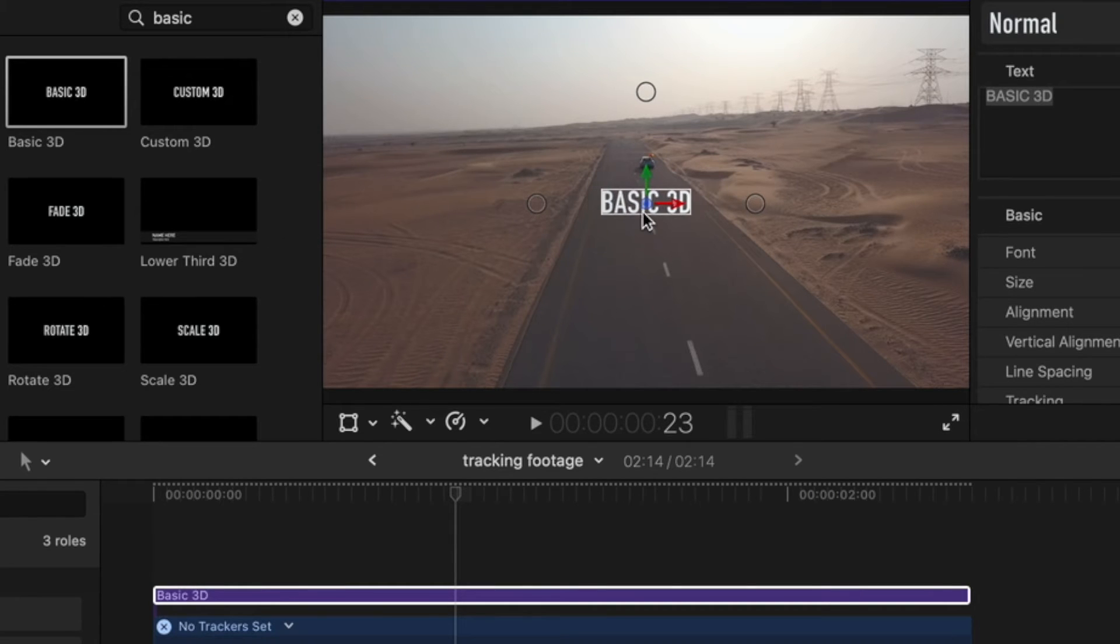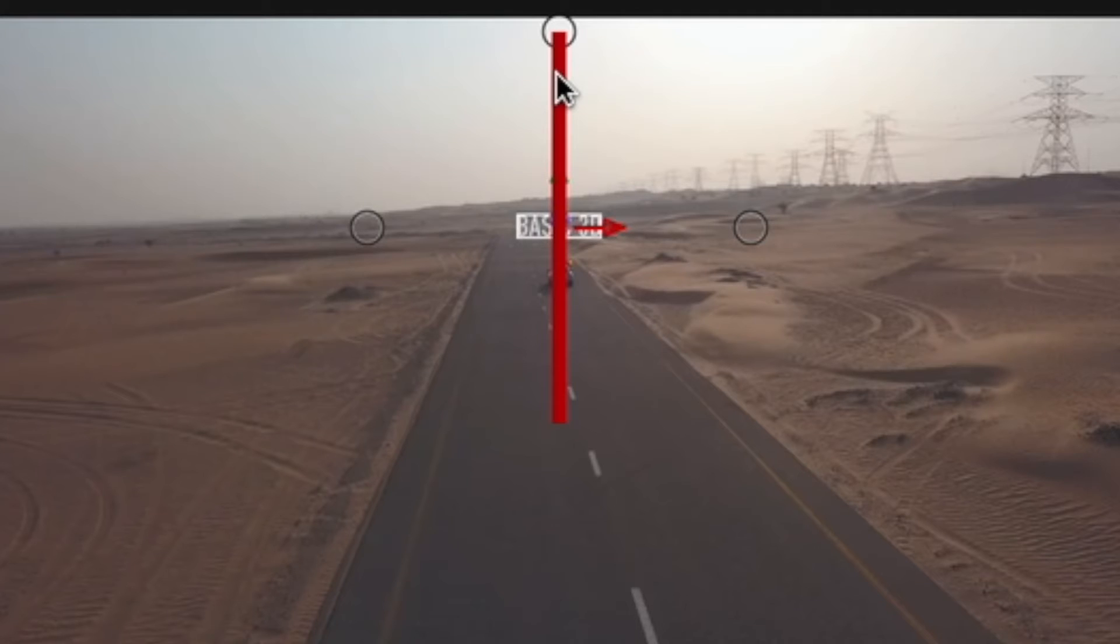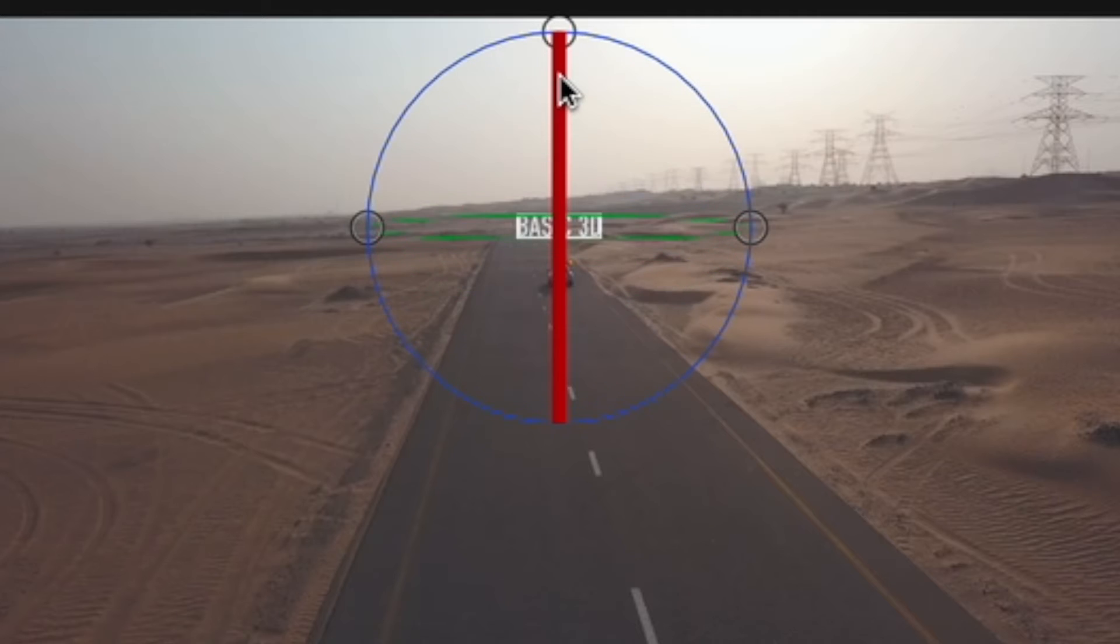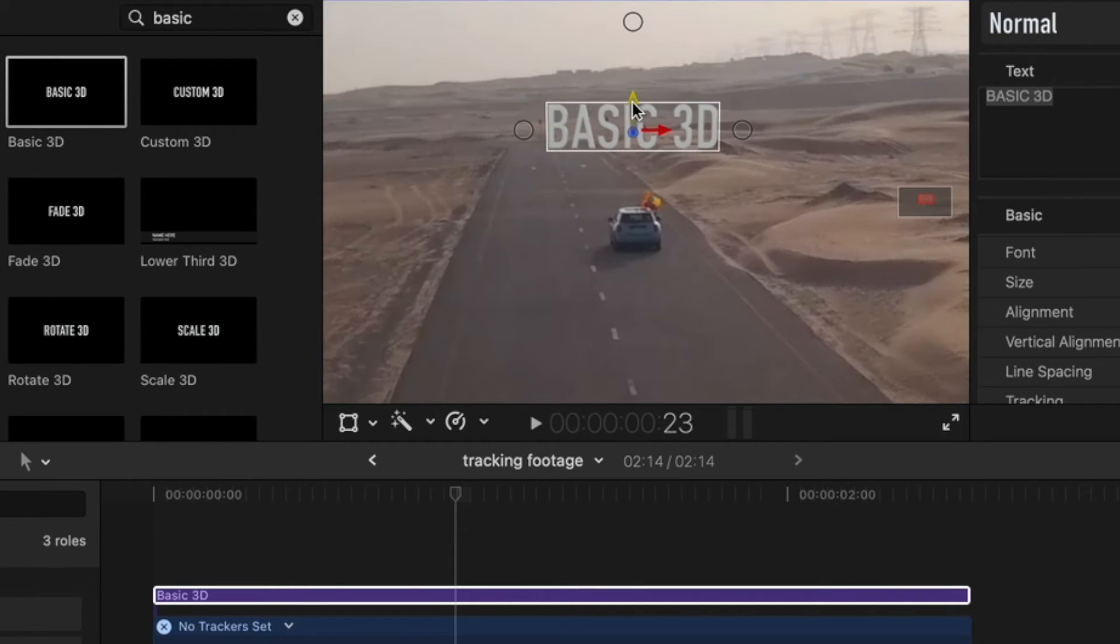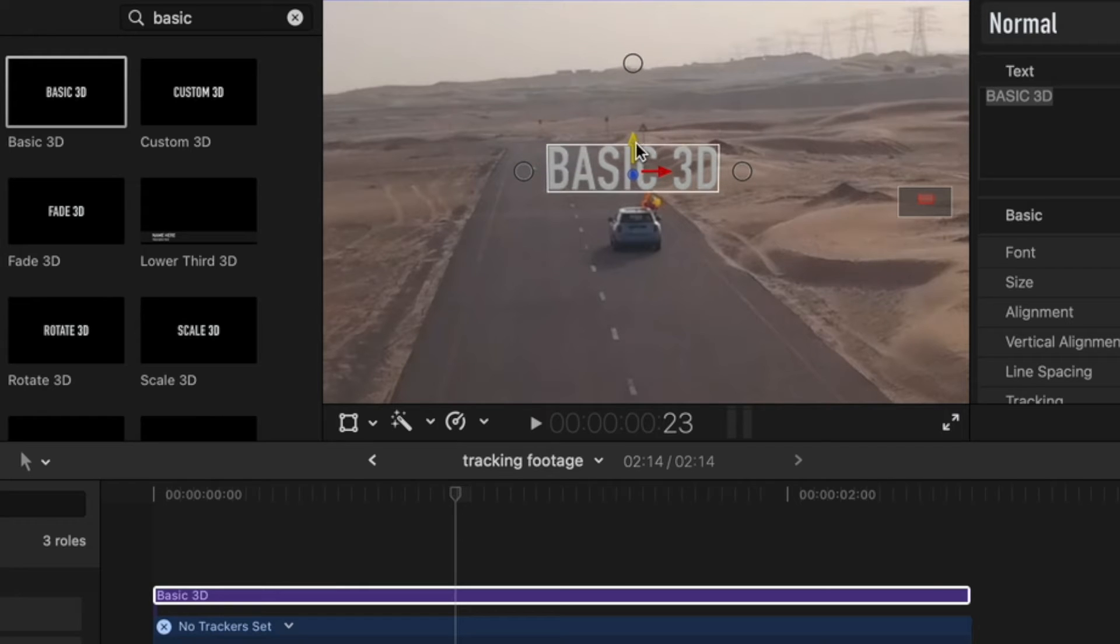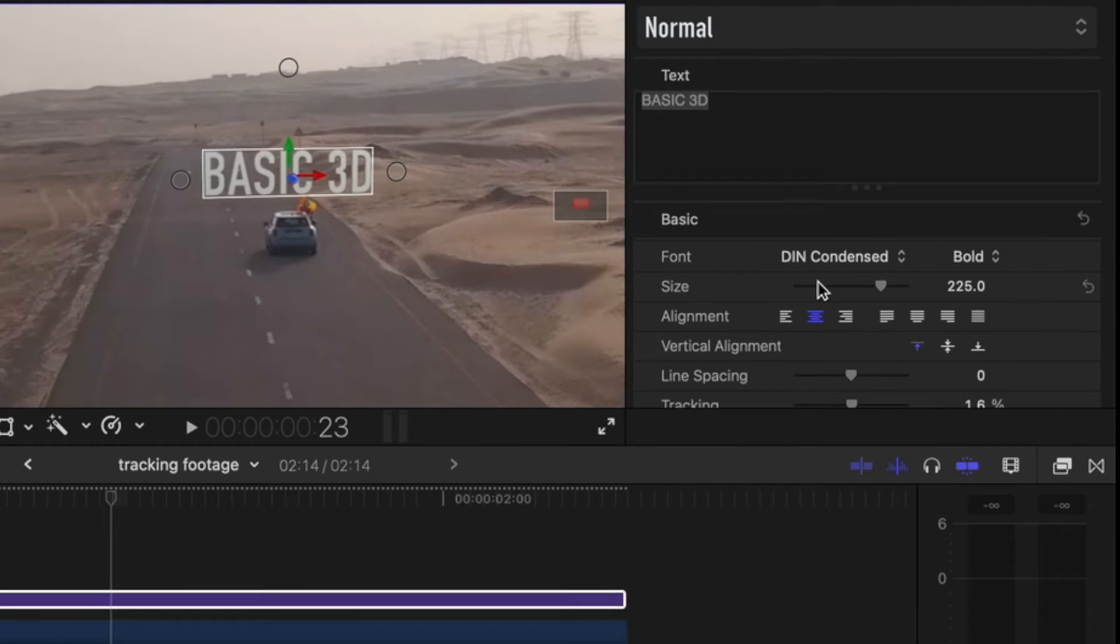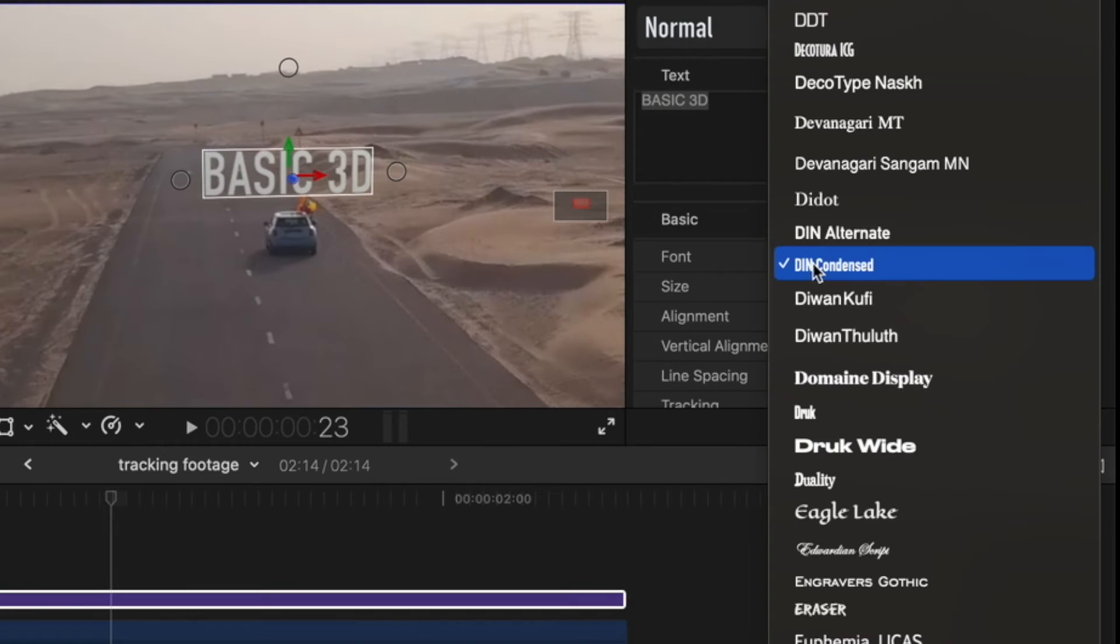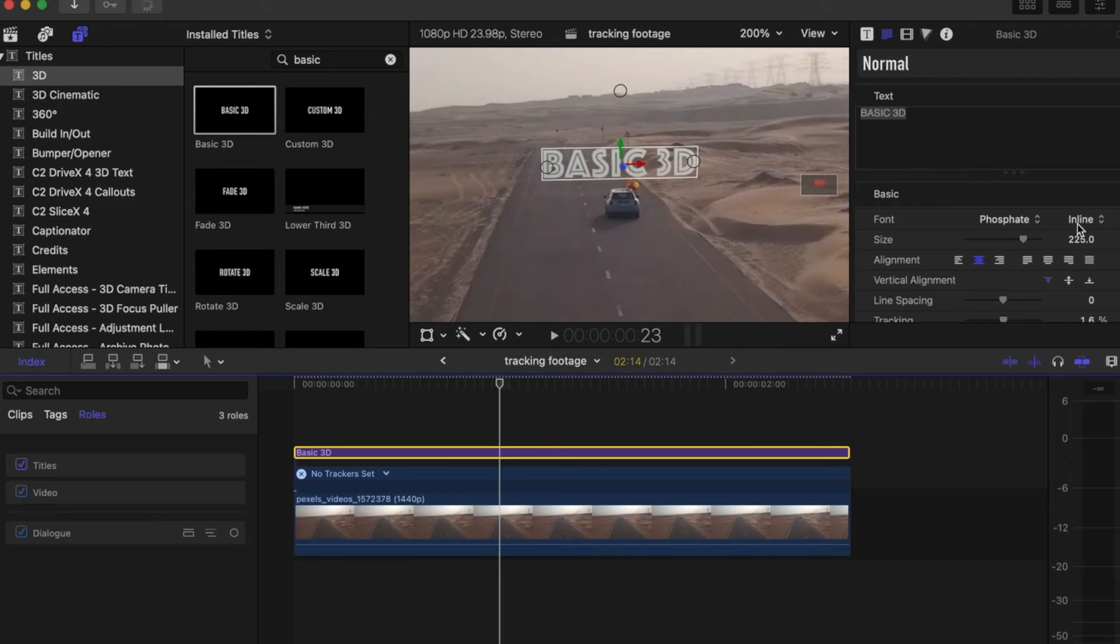Up here you can change the angle of the text. Let's zoom back in to 200. Now you basically just want to make it look like the text is over the car. Let's turn it this way a little bit. I'm going to change the font to Phosphate and change it to Solid.